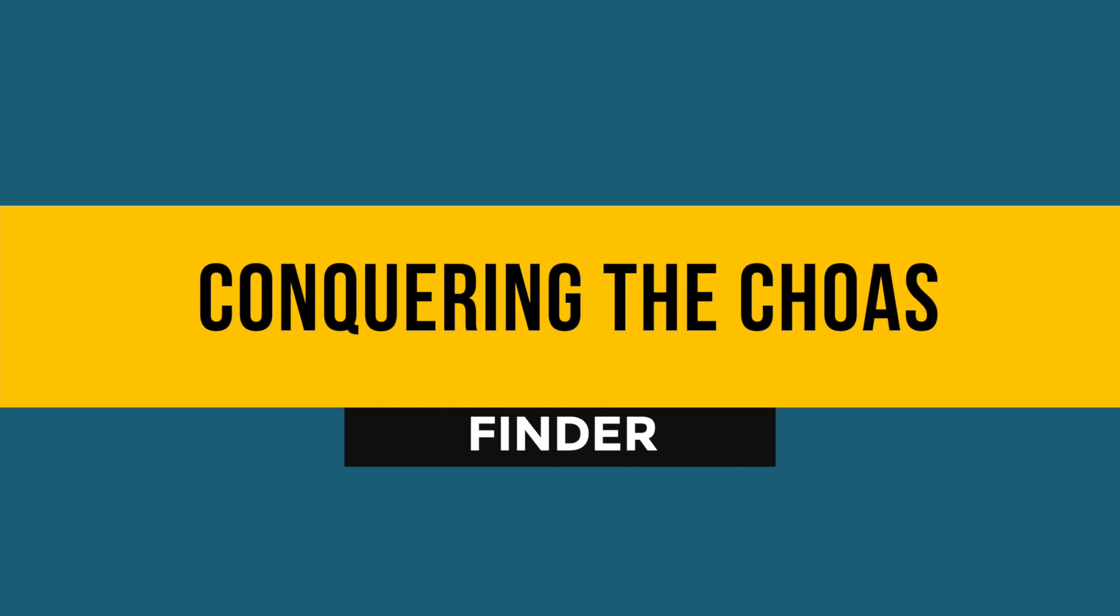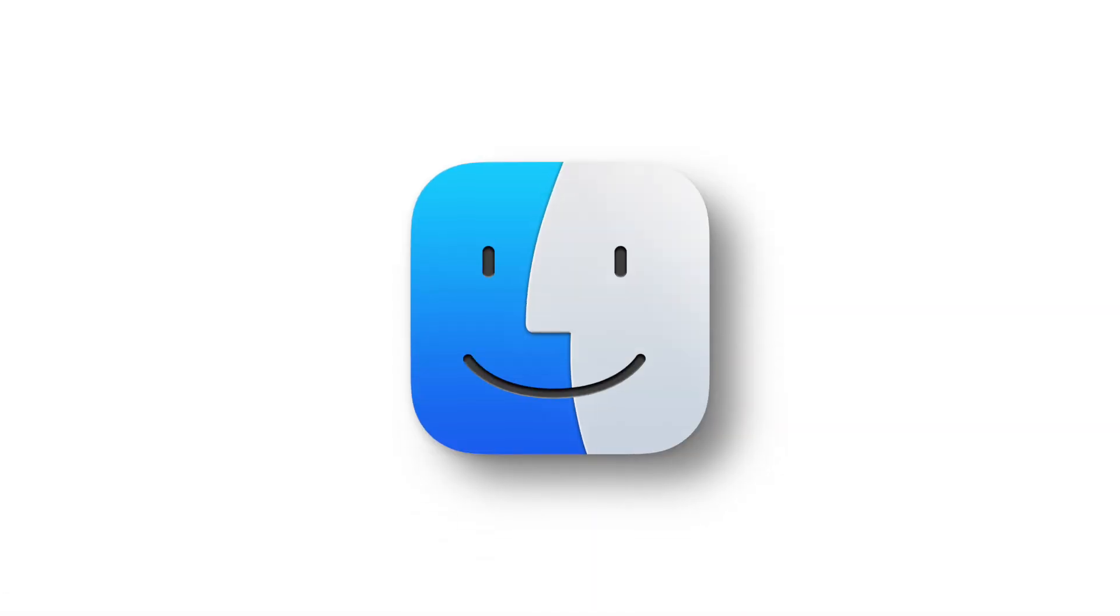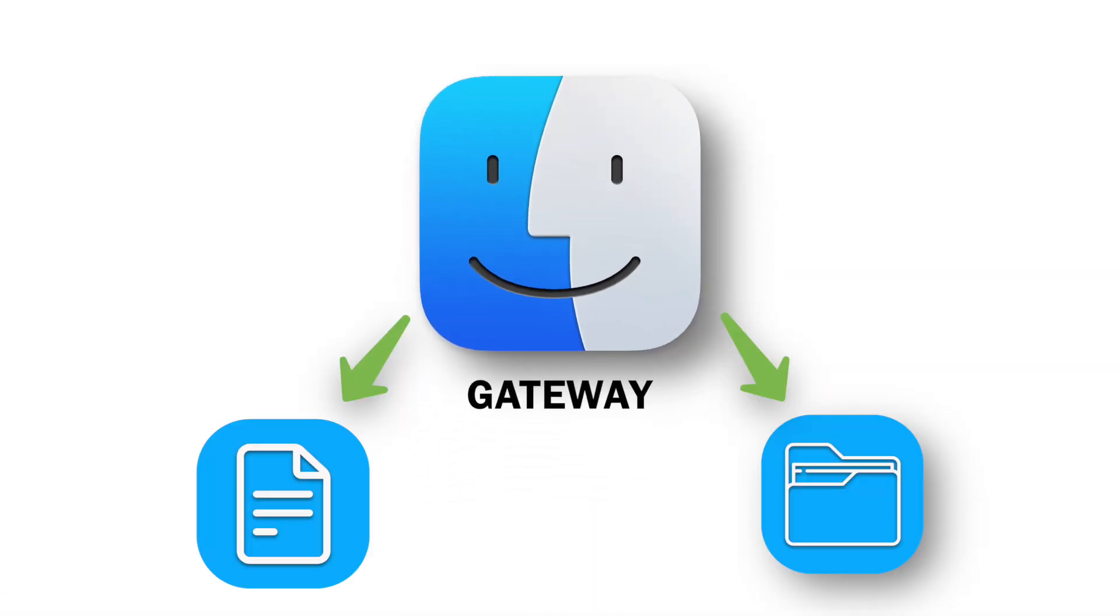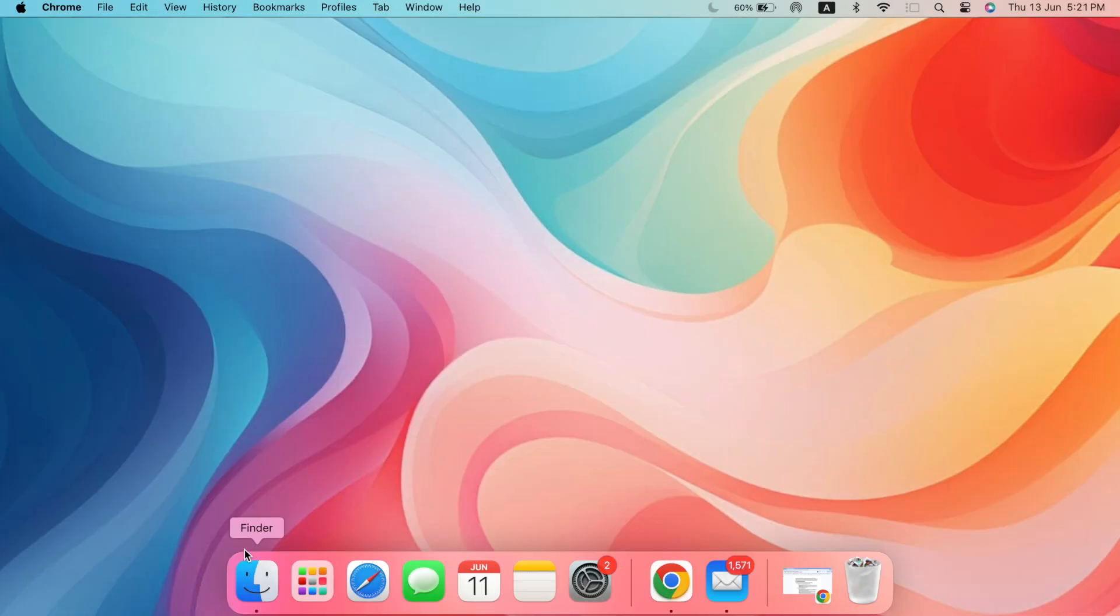Part 1. Conquering the Chaos Finder. The Finder is your gateway to all your files and folders. Let's take control.